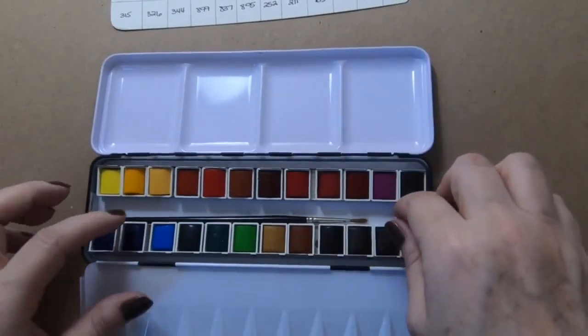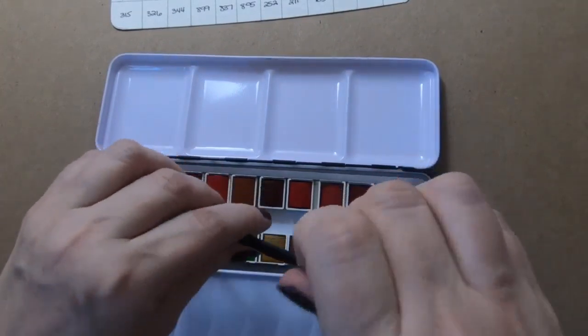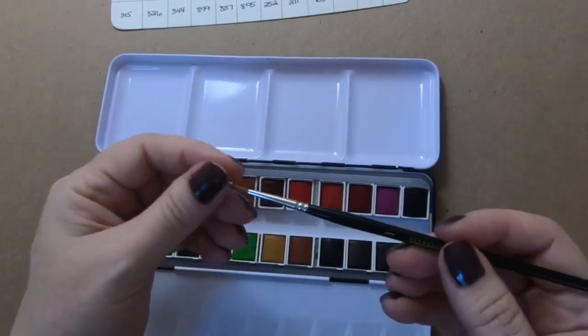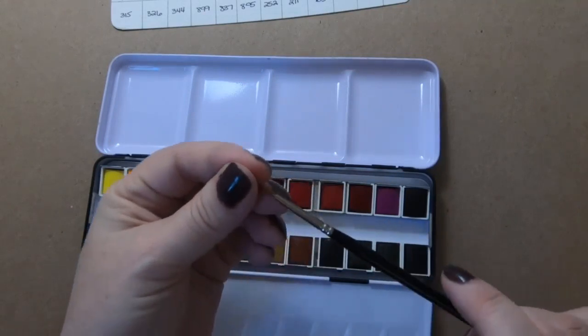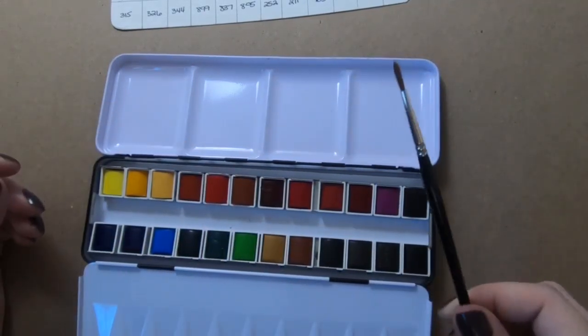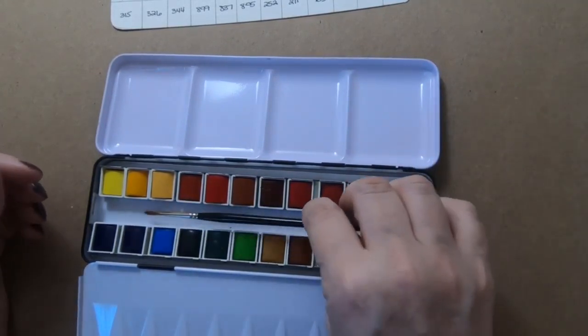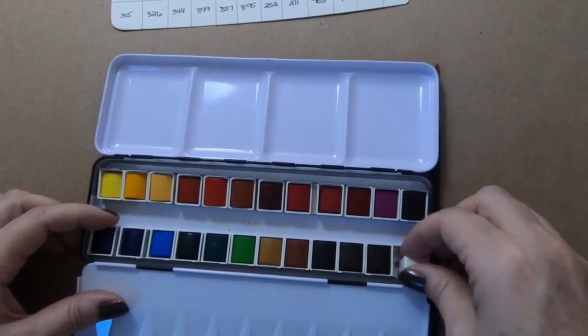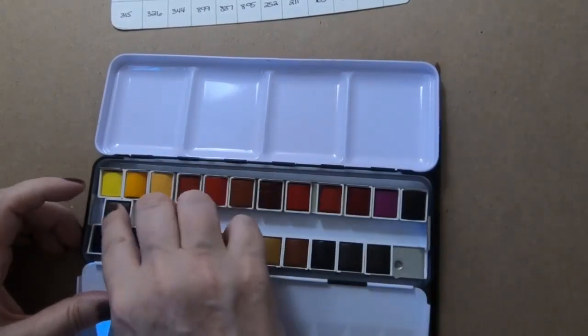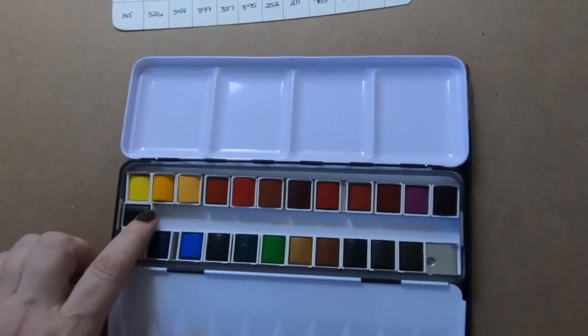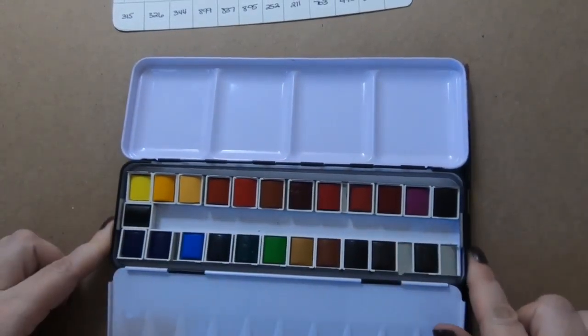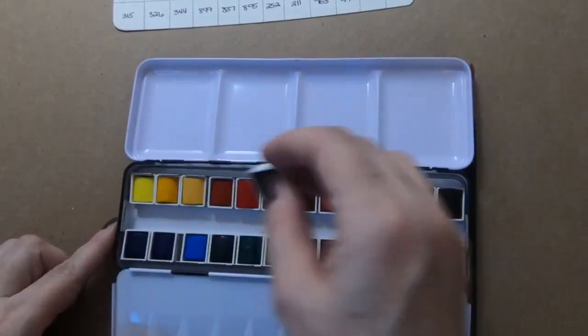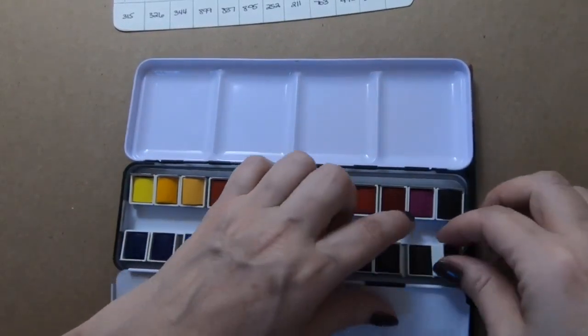It does come with a brush which is a Sennelier number three round. I don't think I have a number three round so it's good to have. I do intend on filling this, so you can see you can take a half pan and lay it sideways and you can get about eleven in between here.